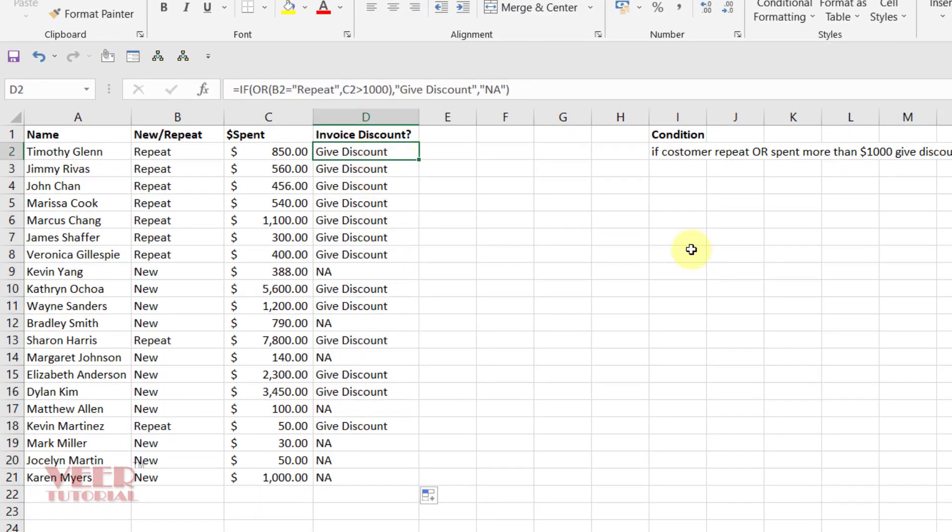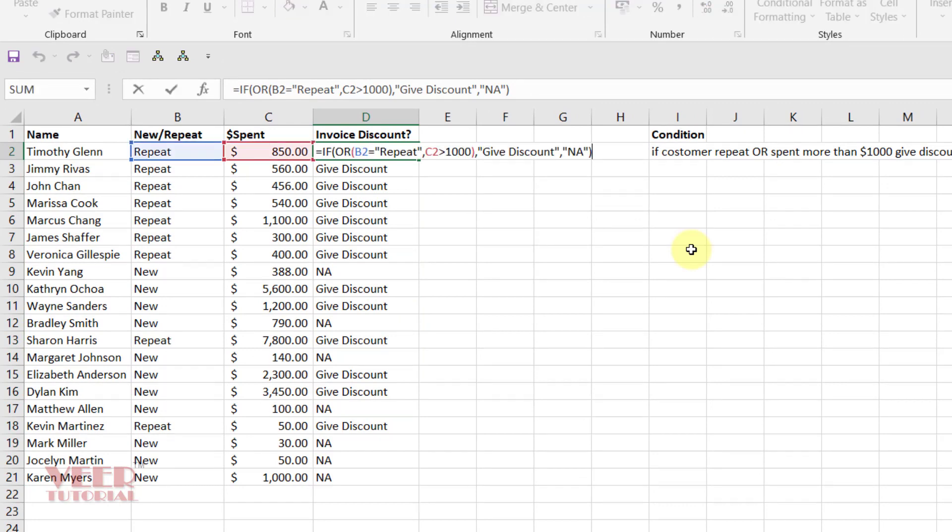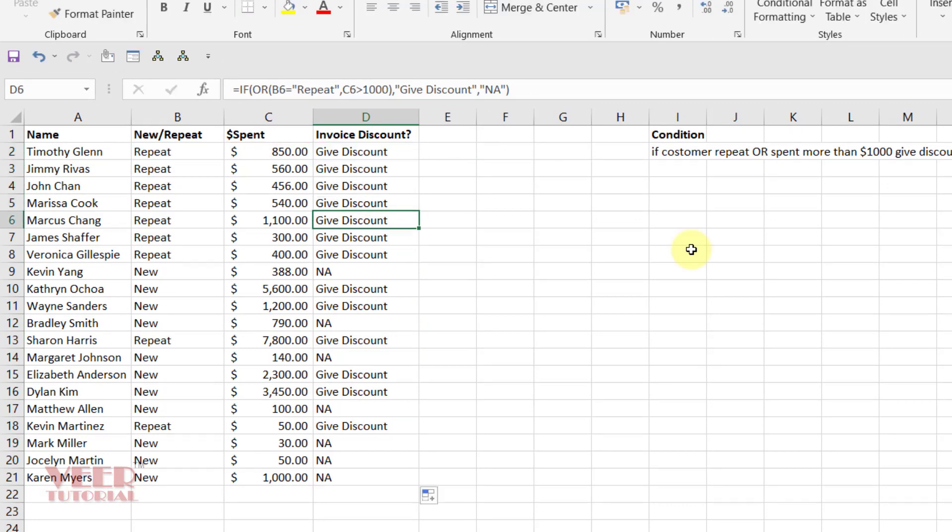So here, check the condition. Here the customer is repeat, so I need to give the discount. Here also, all the repeats.